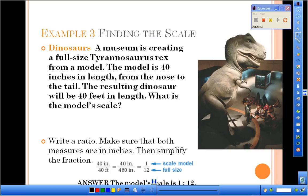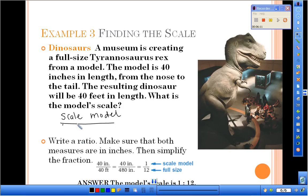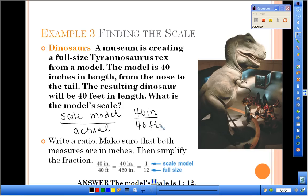The last example is finding the scale. A museum is creating a full-size Tyrannosaurus Rex from a model. The model is 40 inches in length from nose to tail, and the resulting dinosaur will be 40 feet in length. What is the model's scale? We write our ratio with the scale model dimension in the numerator and the actual in the denominator: 40 inches over 40 feet. But since the units are different, we need to convert 40 feet to inches by multiplying by 12, giving us 480 inches.